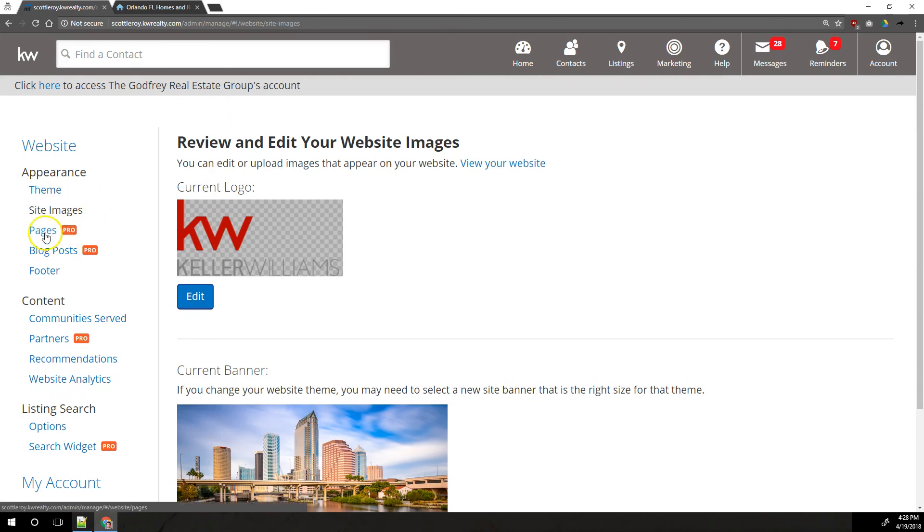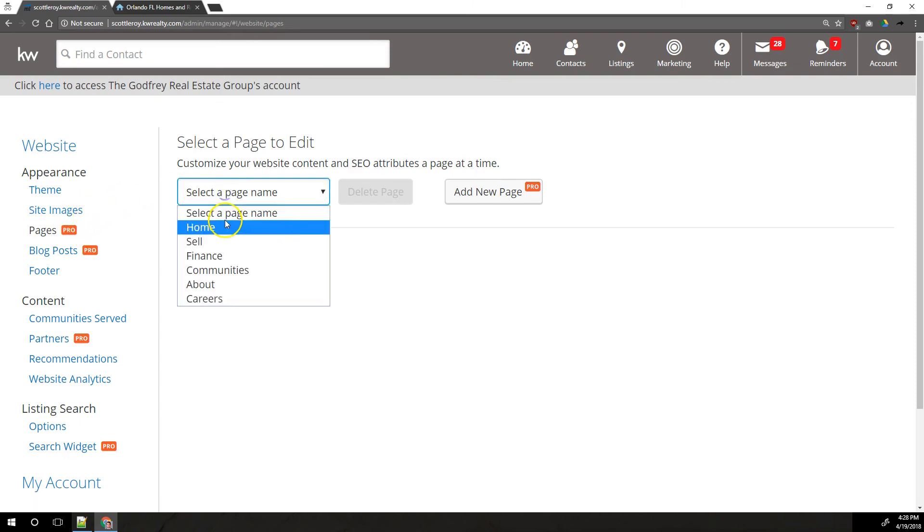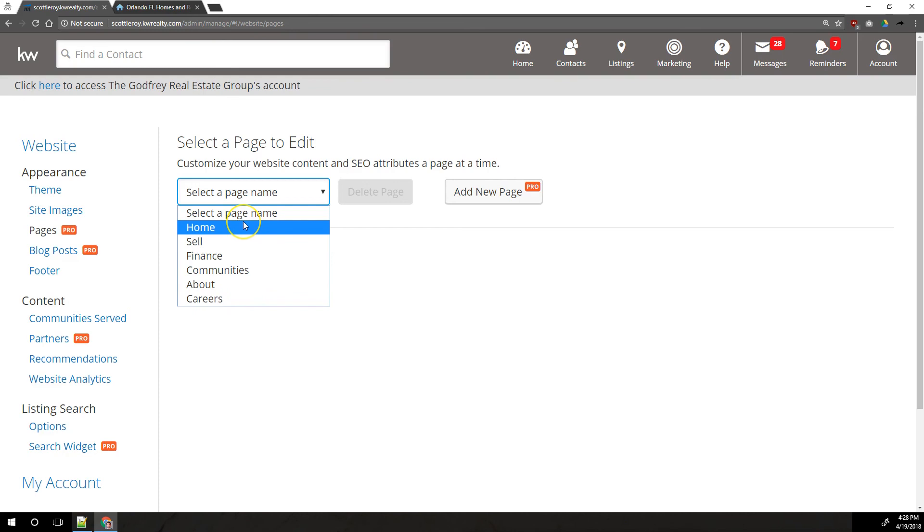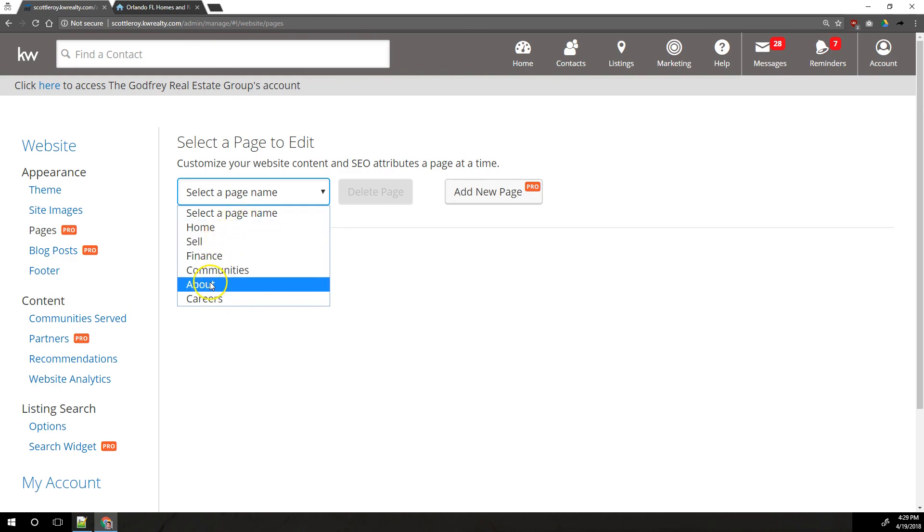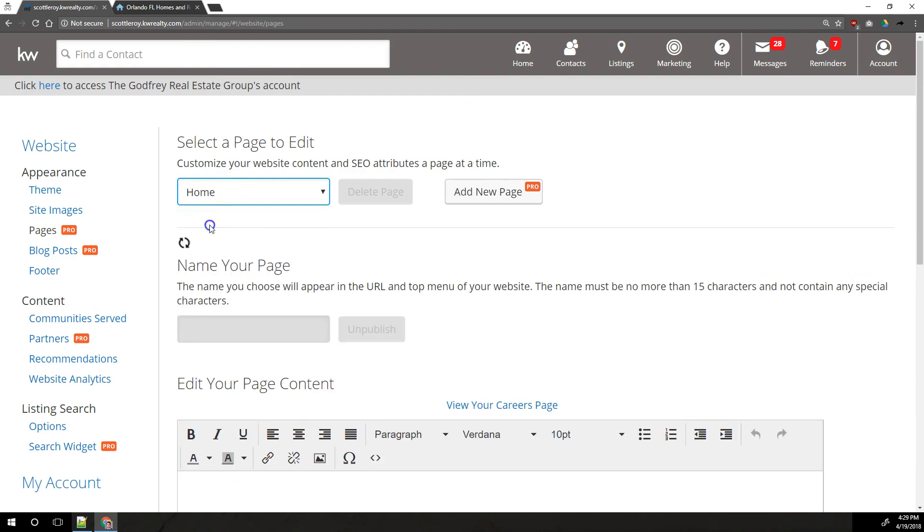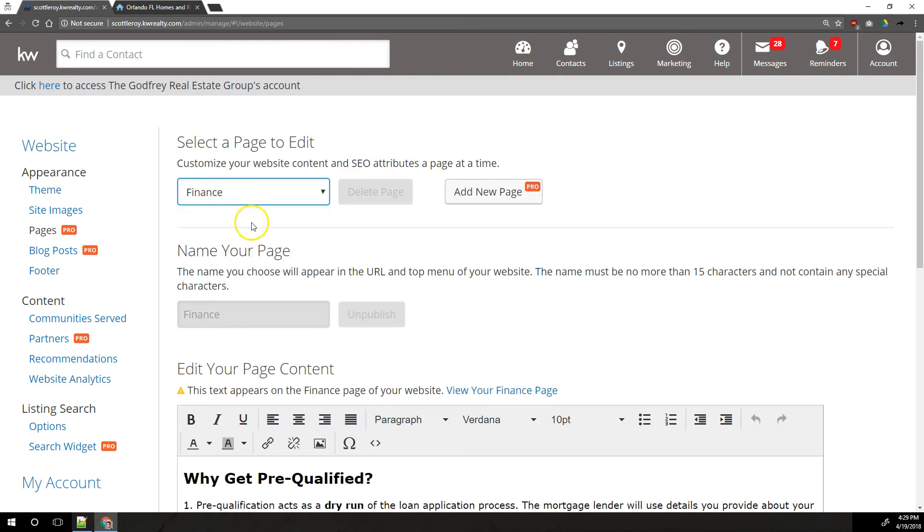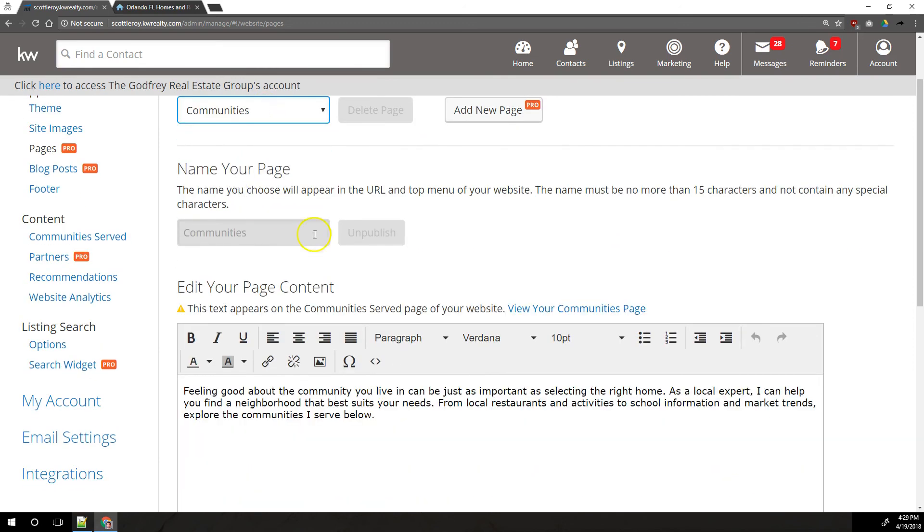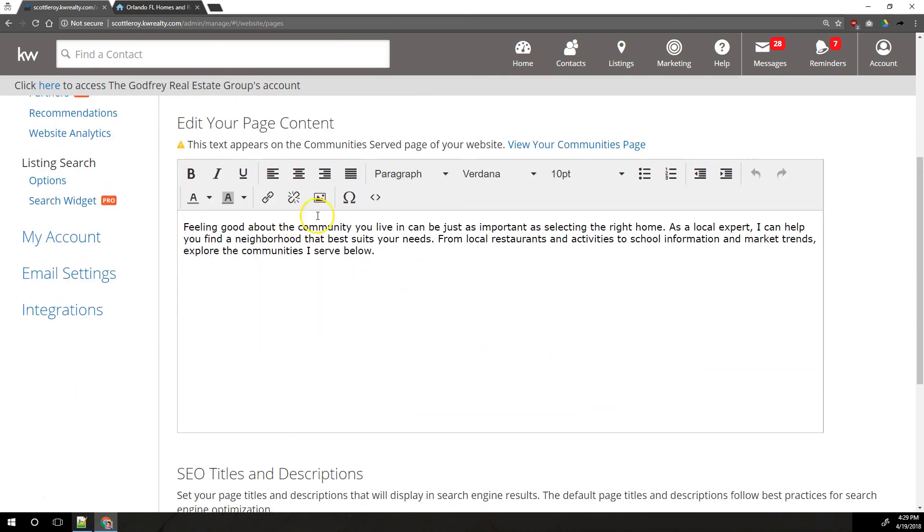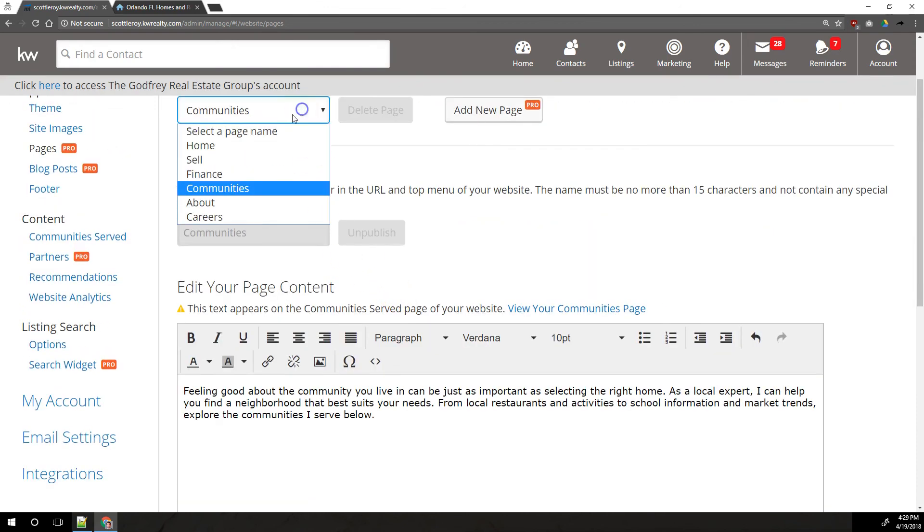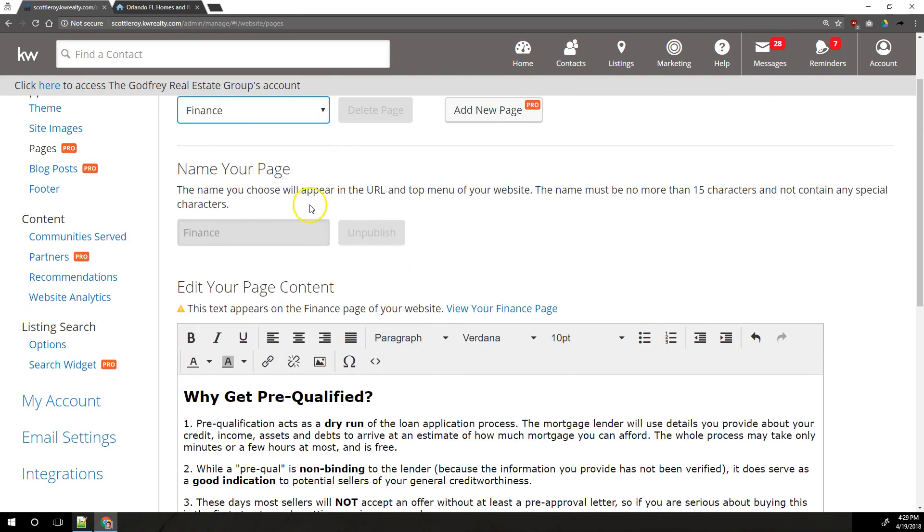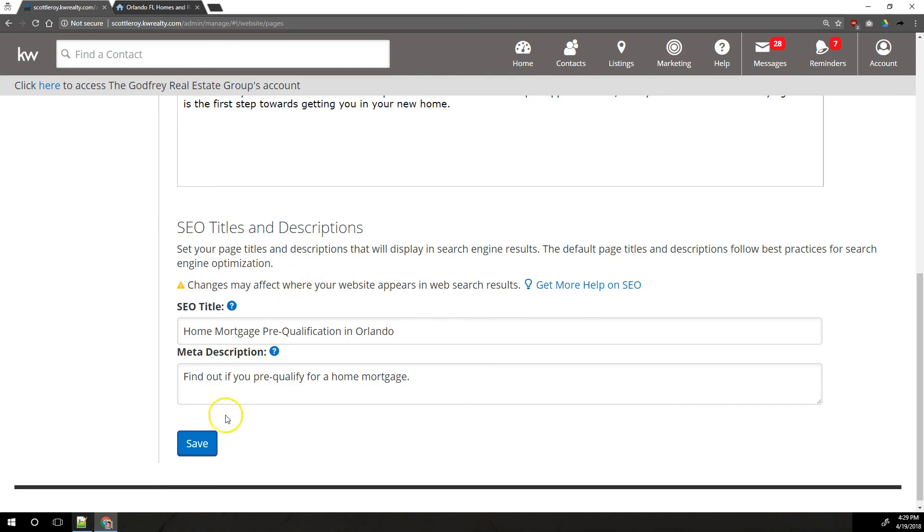Moving down to pages, it says pro right here, and normally that would mean you have to pay for this feature, but there are some pre-existing pages that automatically exist in the site when it's created. Home, Sell, Finance, Communities, About, and Careers. These are automatically going to be in your site. You can update the content of these sites by choosing it in the drop down here, and you'll have your WYSIWYG editor, your what you see is what you get editor. You can add links and images and things like that. You can't add videos here unless you have the embed code and you know where to put it into the source code here.